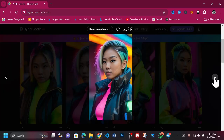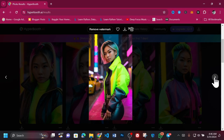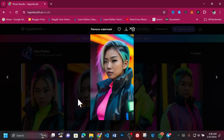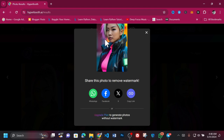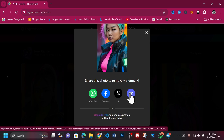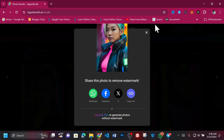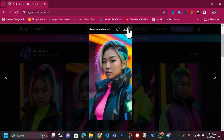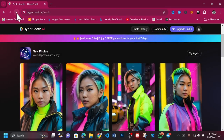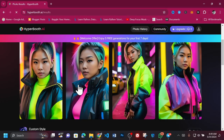If you take a closer look at the generated images, you'll see a watermark on them. This is one of the downsides of using this tool in free mode. To make the watermark go away, select Remove Watermark. You can share the image directly with your friends on WhatsApp, Facebook, or Twitter, or copy the link to share yourself. I'll share the link now and come back to refresh the page. As expected, the watermark is gone.